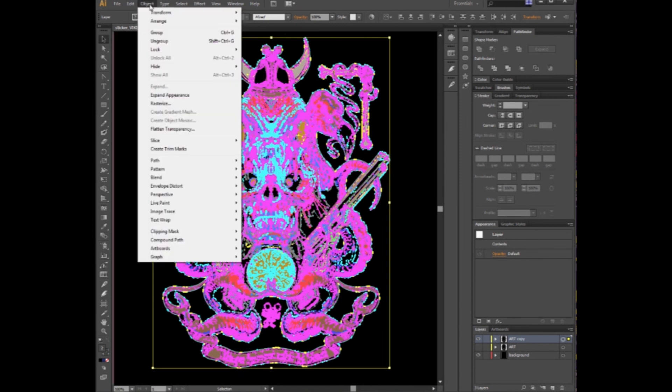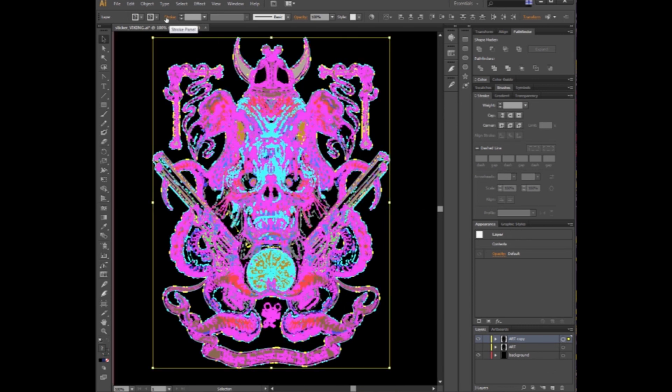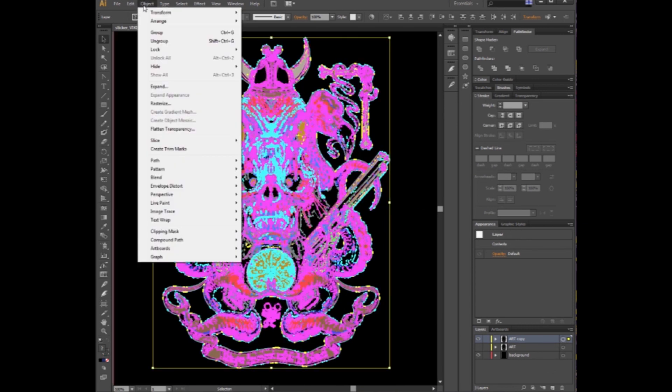With everything selected, you want to go under Object Expand Appearance. As you can see, that deselected a few things. You want to go back into it. Click that little circle on the right there.